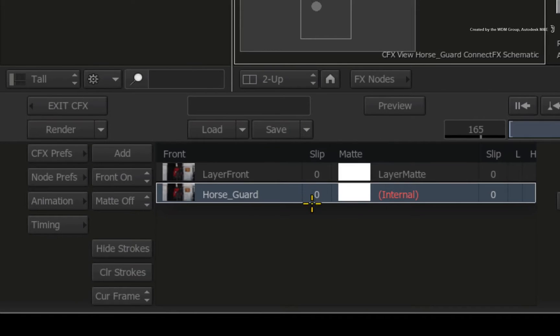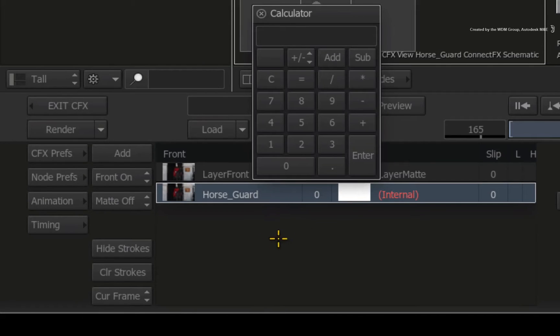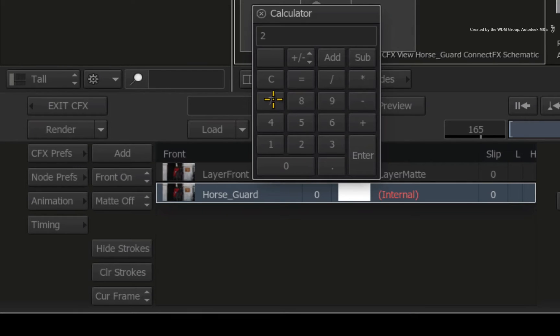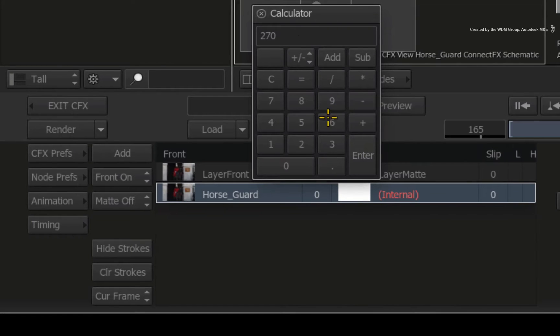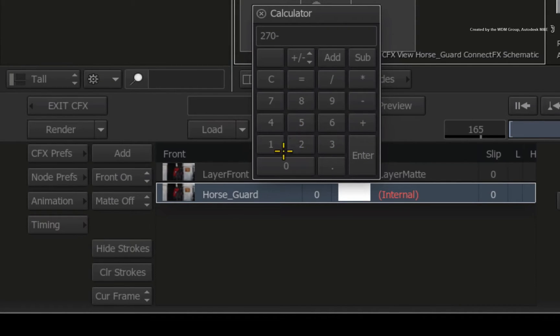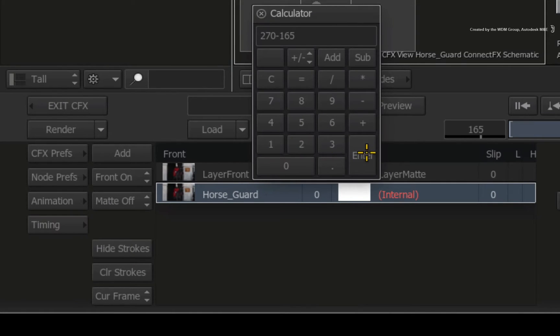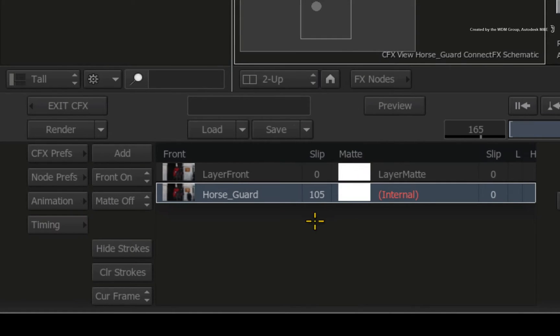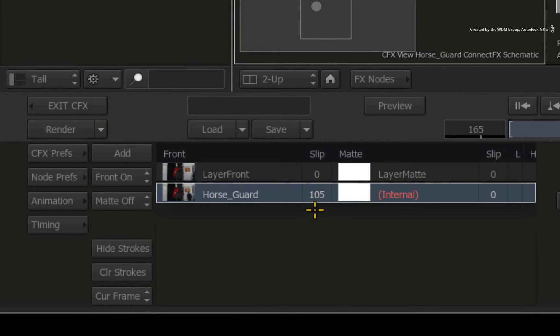Click on the slip box for the front input. In the calculator, you type the frame number for the reference frame. In this case, it is 270 because this is the last frame in the clip. Minus the current frame which is 165. The 105 you get when you press enter is the frame difference in time for the source reference.